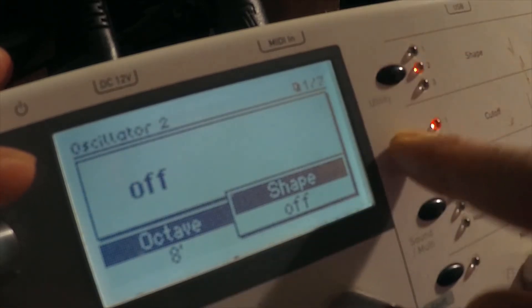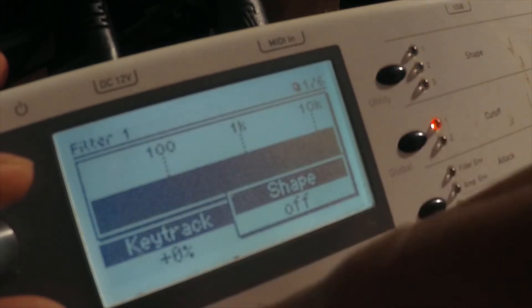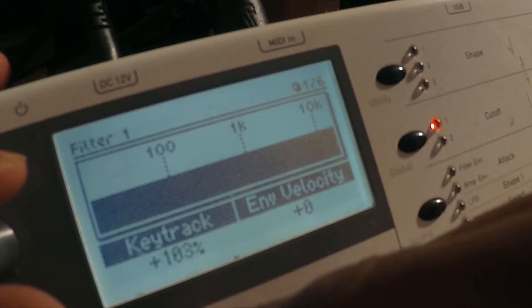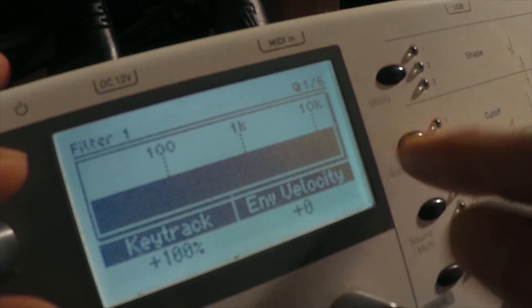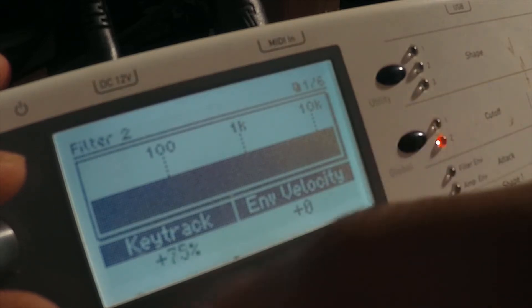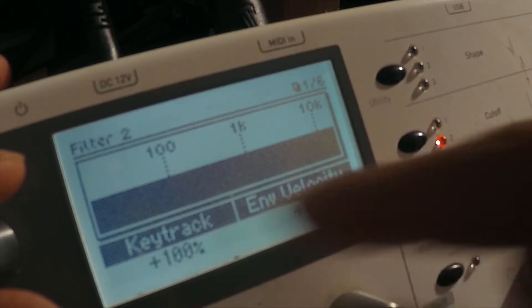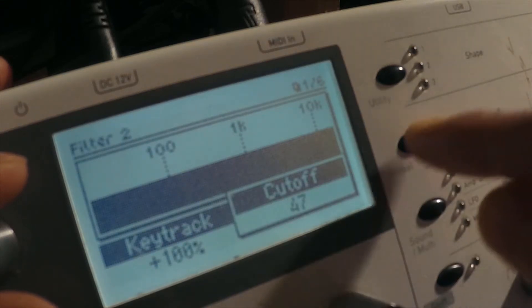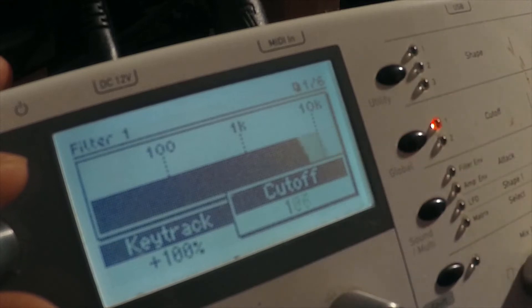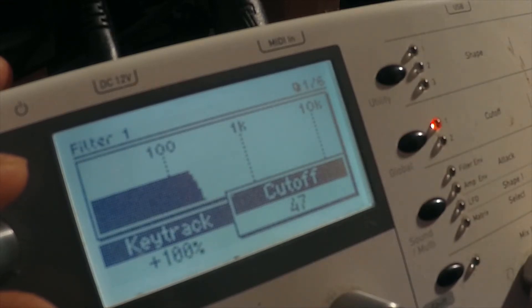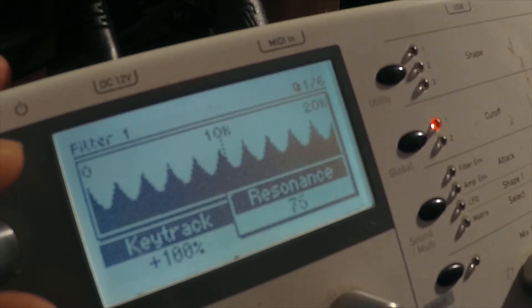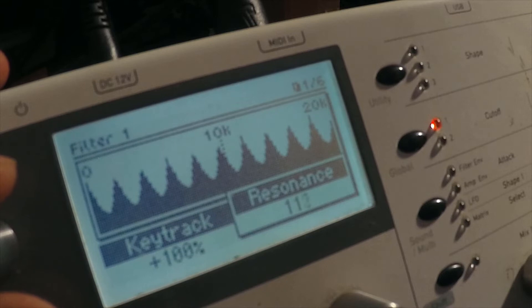Everything's off for the oscillator, right? What we need to do is we need to set up two comb filters at 100% key tracking. We need to leave them in parallel. Both filters' cutoff need to be at 47. Comb filter plus resonance at 113.